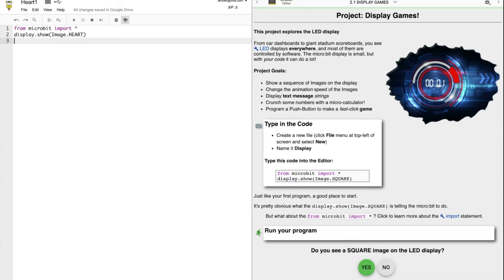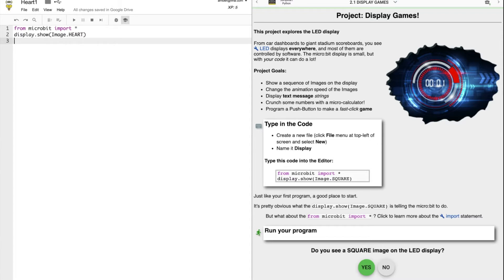In lesson two, we're going to explore the LED display on your micro:bit. Once you understand how these displays are programmed, you're going to start noticing them everywhere. From car dashboards to giant stadium scoreboards, in stores and restaurants, LED displays are everywhere.